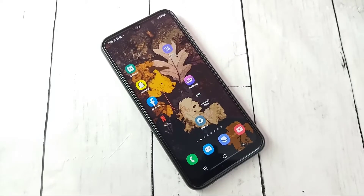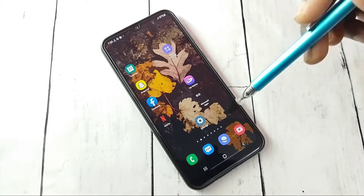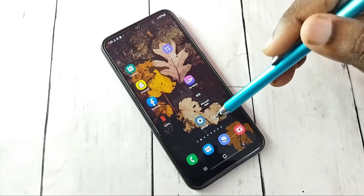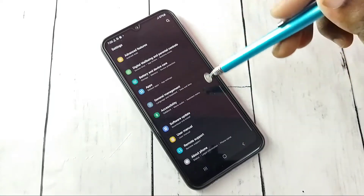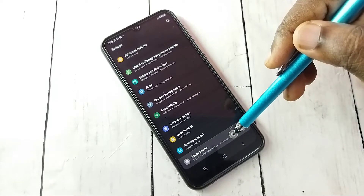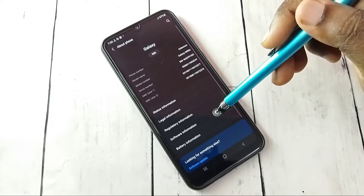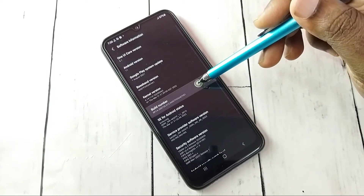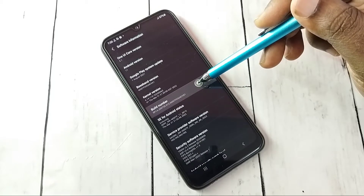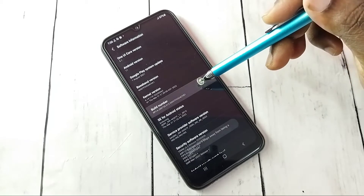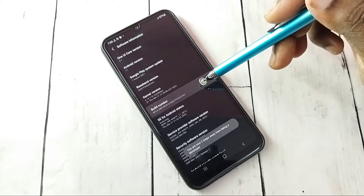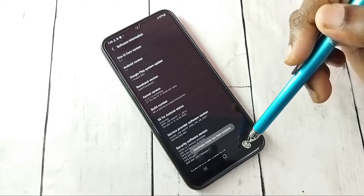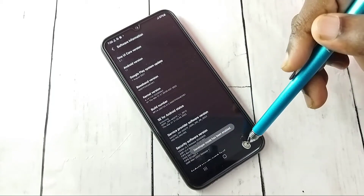This video shows how to enable or disable developer options and USB debugging mode. Open Settings, tap the Settings icon, then scroll down and select About Phone, then select Software Information, then select Build Number. On Build Number, tap seven times — one, two, three, four, five, six, seven — and developer mode will be enabled.